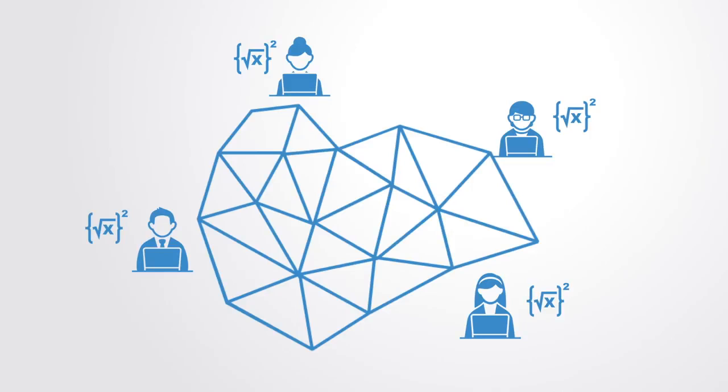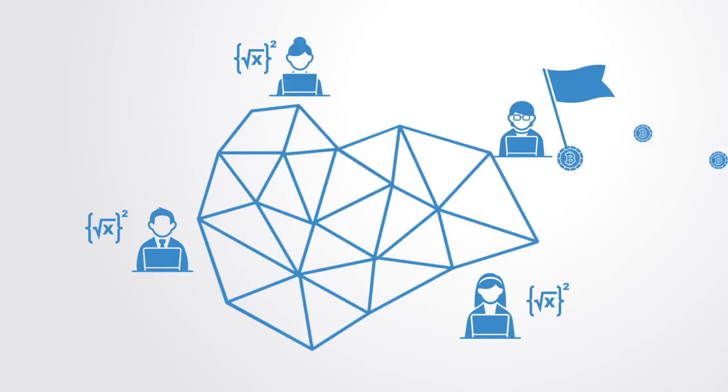Miners compete to add the next block in the chain, by racing to solve a very difficult cryptographic puzzle. The first to solve the puzzle wins the lottery. As a reward for his or her efforts, the miner receives a small amount of newly minted Bitcoins, and a small transaction fee.